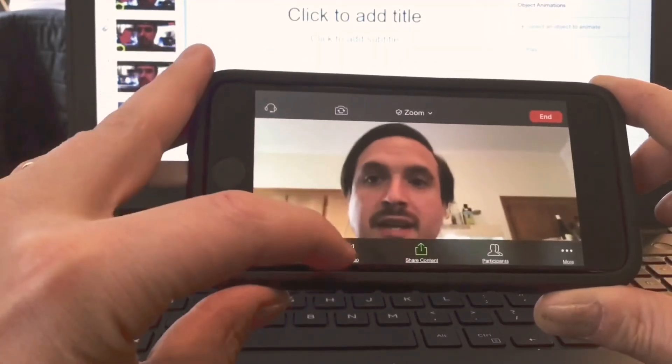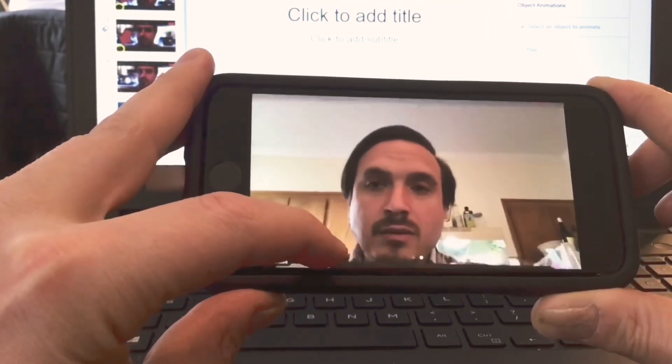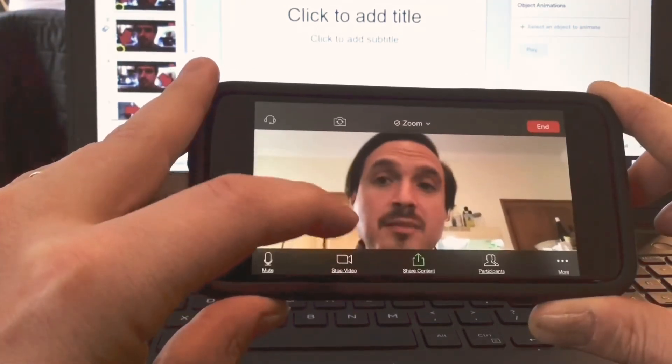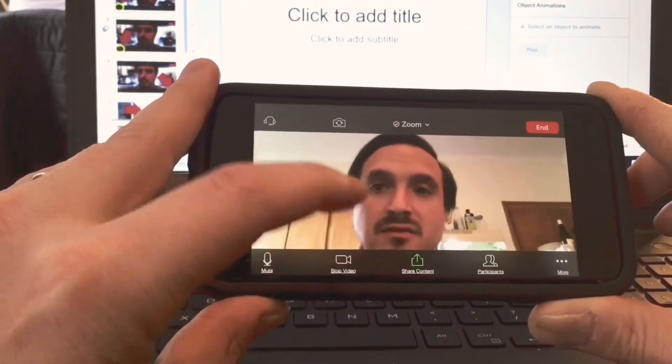I can stop video. I'll stay in the meeting, but I can come back and then start video again.